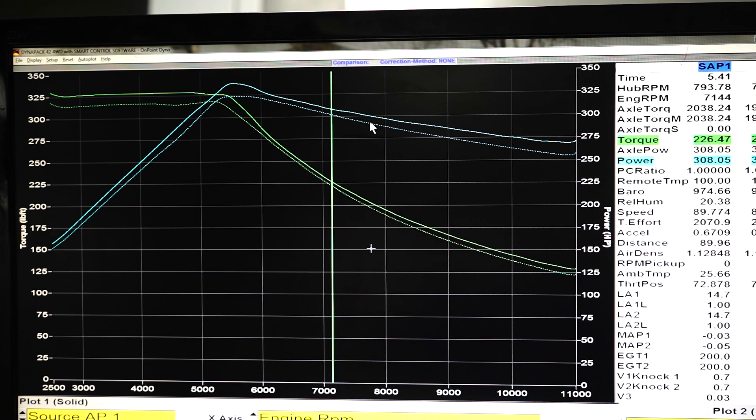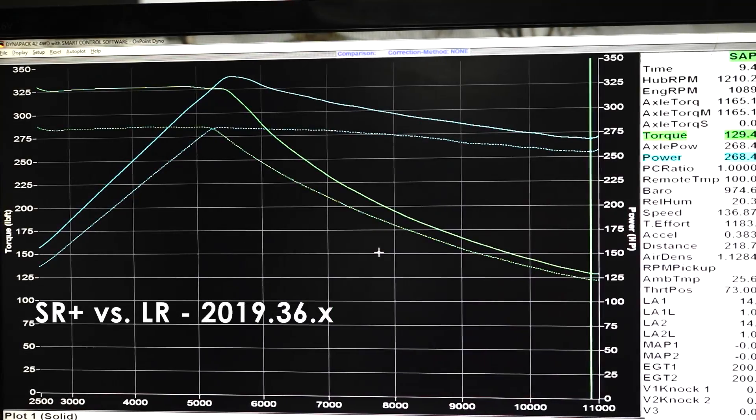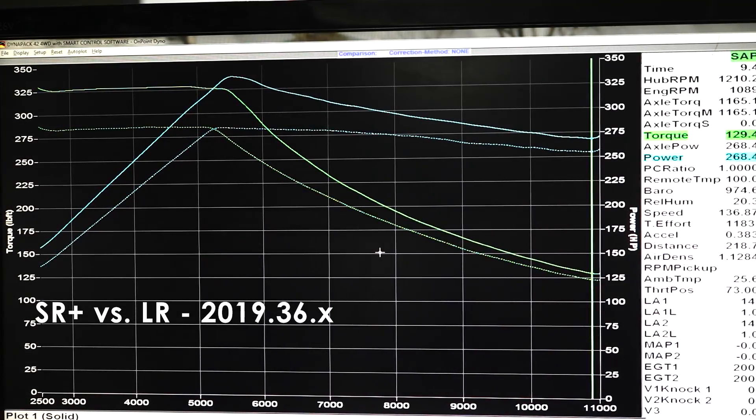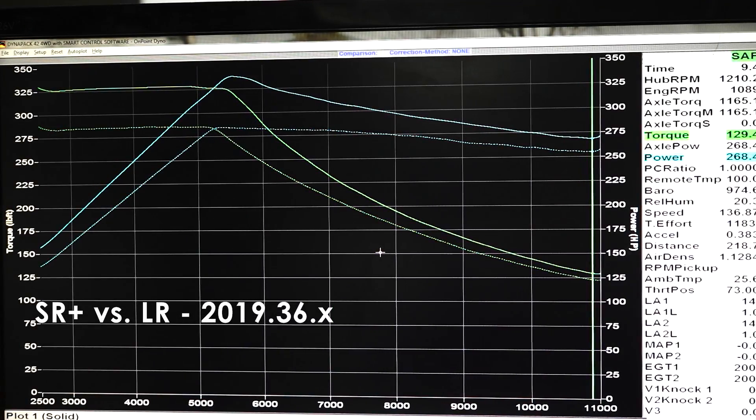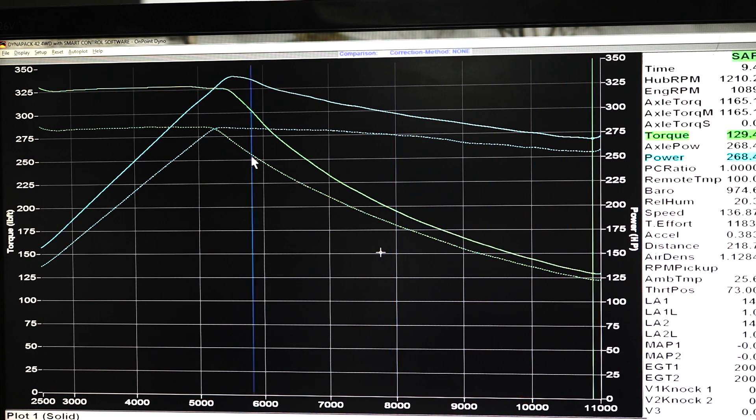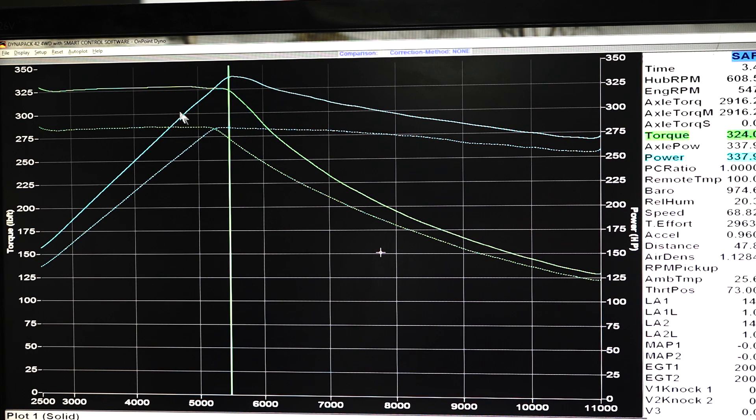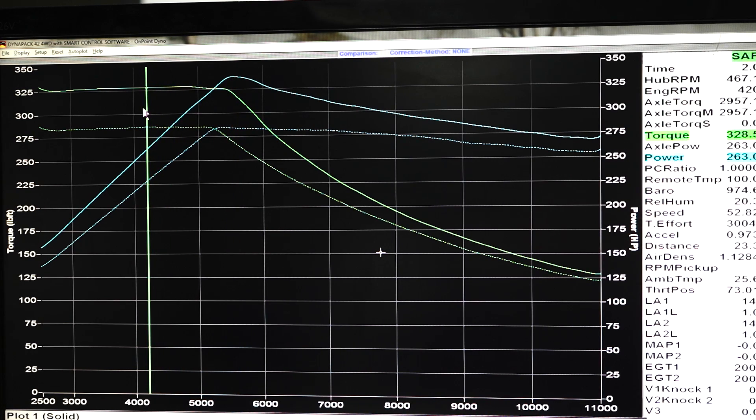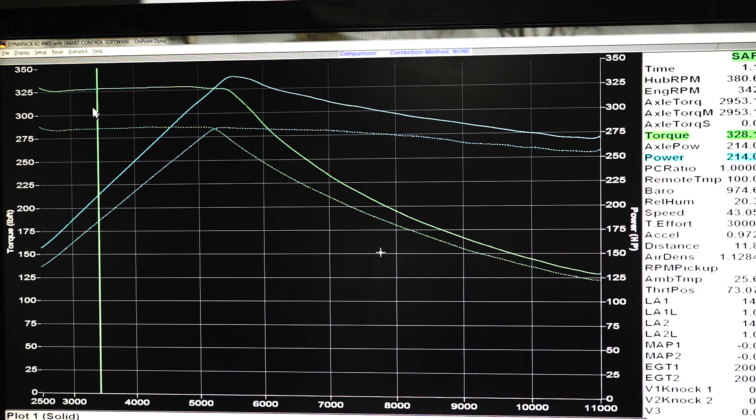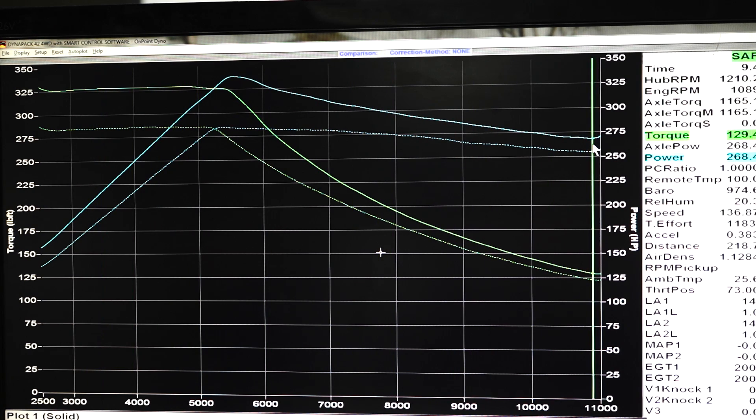We're going to wrap up with an overlay of the long range rear-wheel drive to the standard range plus rear-wheel drive. So you can see that the long range has a ton more power at low speed, which we already knew—a bunch more torque right from a stop basically. But once you get going really quick, that gap closes up a fair bit and it's only about 15 horsepower more at really high speeds.